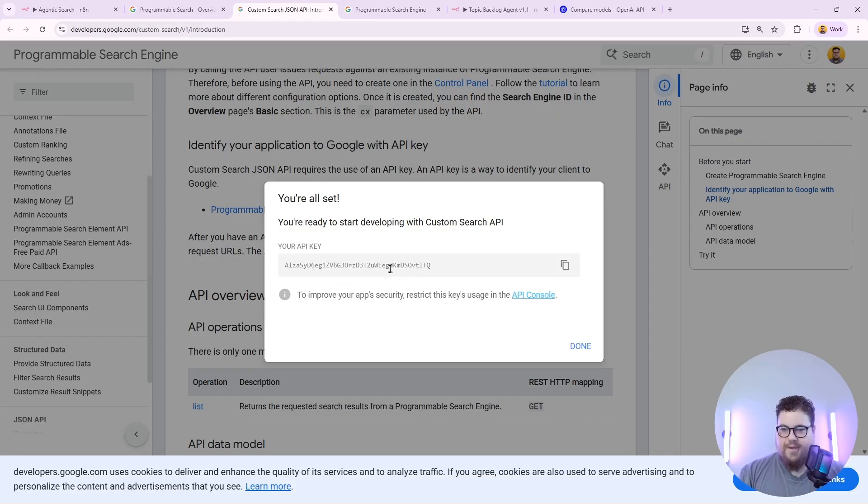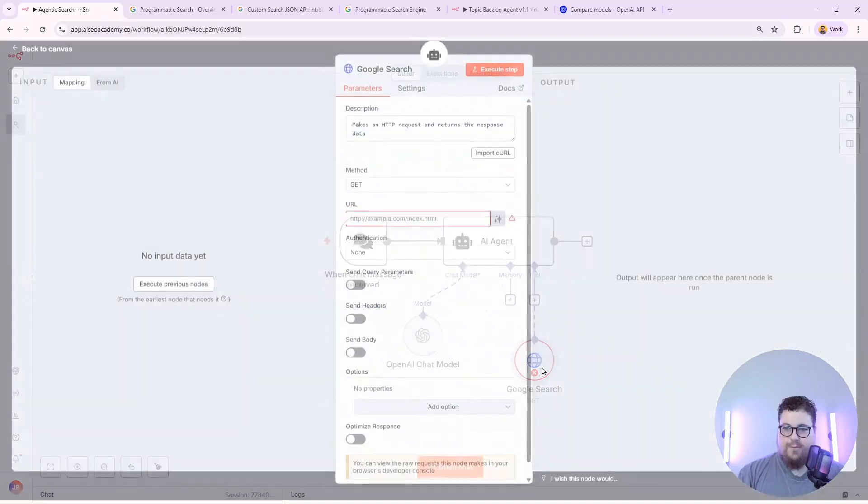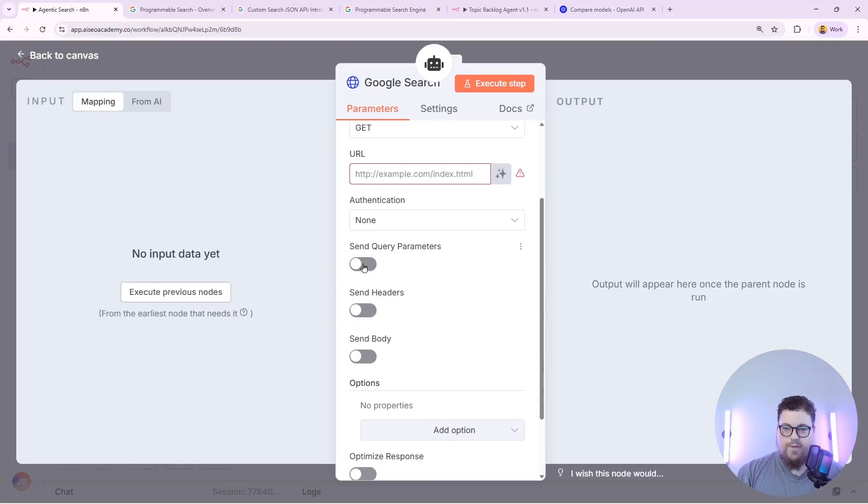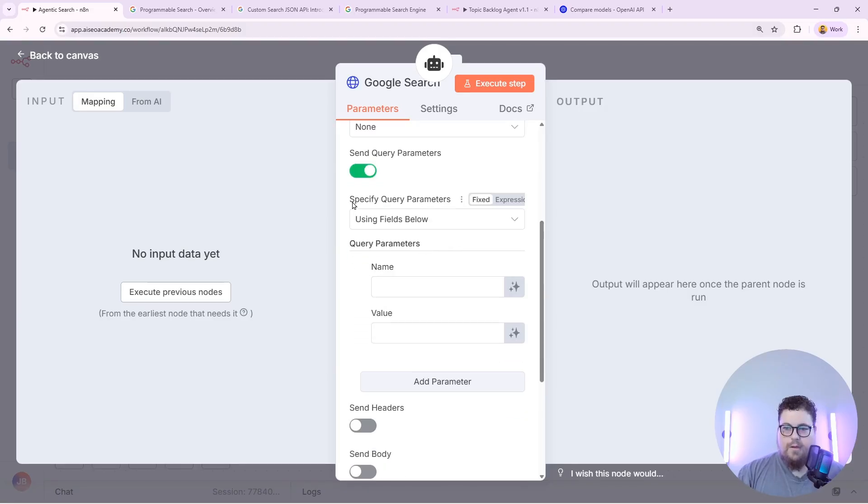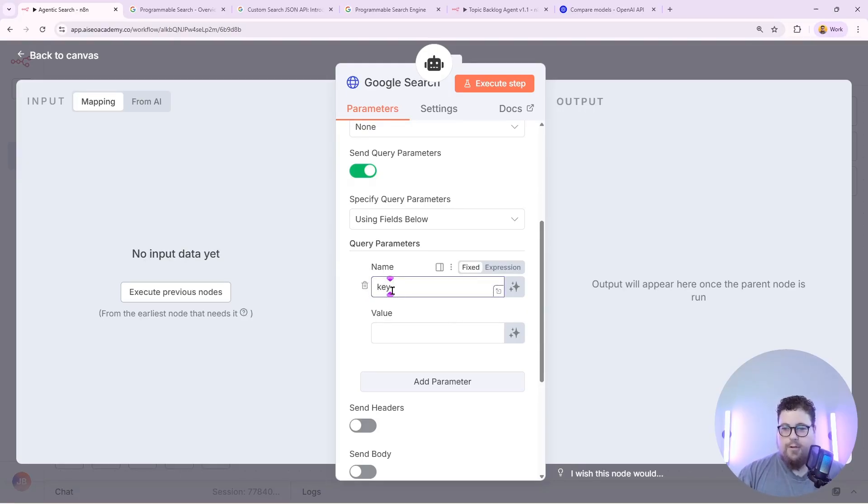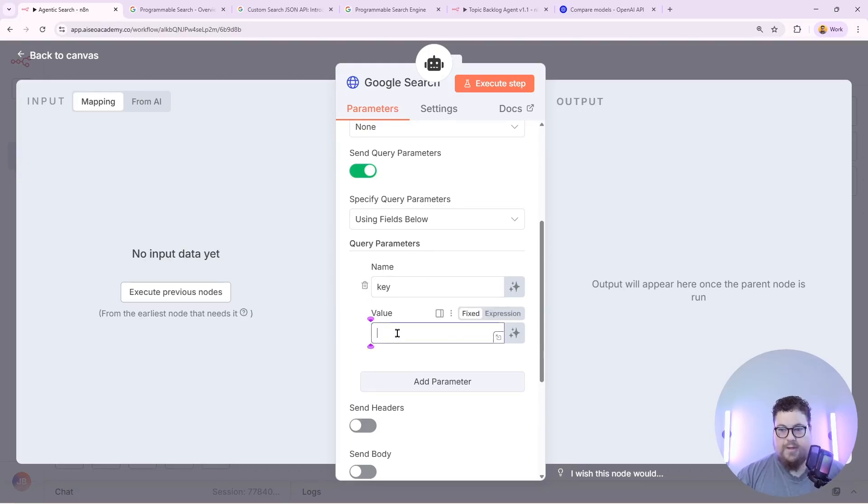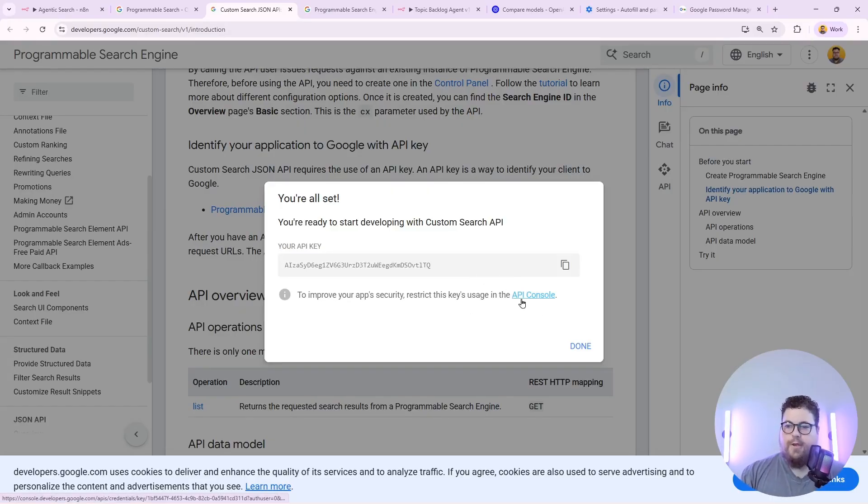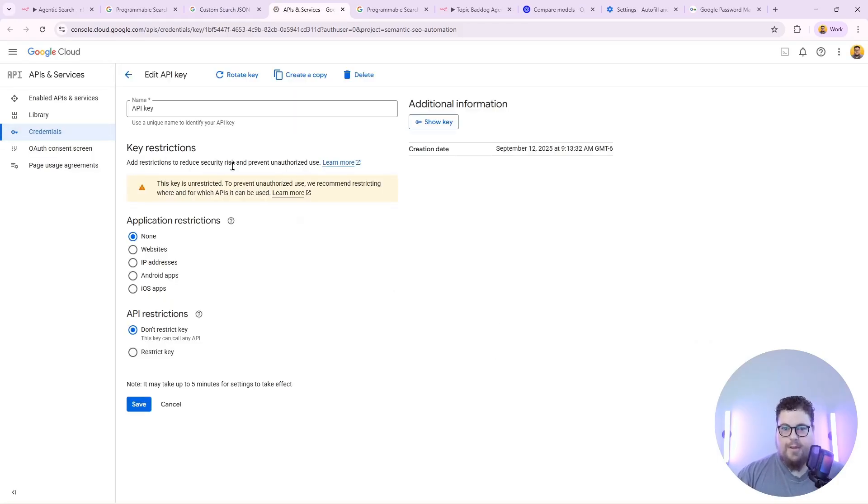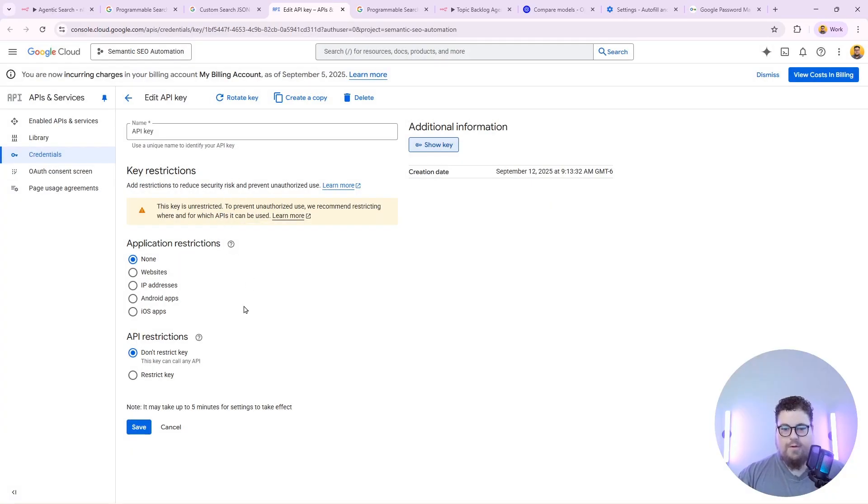Then it'll show you your API key and you can copy this to your clipboard. You can also save this API key for easy access later. And now we just need to put this key into the AI agent's HTTP request. To do that you turn on send query parameters and then specify query parameters using fields below. And then for the name you type in key all lowercase and then you paste in your API key. Once this is set up you can also find and manage your API key in the API console in Google Cloud. If you click that link it'll take you right to it and you can view the key again. You can also add restrictions for how the key gets used.